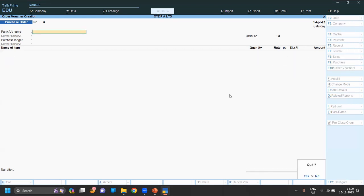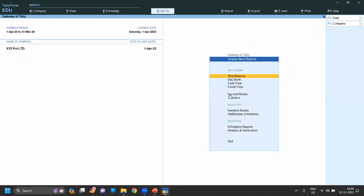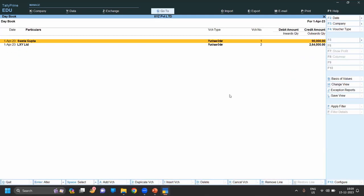So now where we can see the purchase order? We can see in Display Day Book. Now you can see the purchase orders.